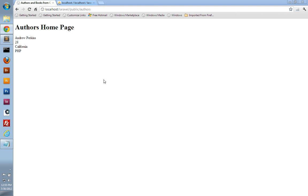So this is our author's homepage. What we want to do is display all of our authors here that are in our database. And then we should be able to click on that author, and that should take us to a new page to display information specifically about that individual author. So that's what we're going to do in this video.